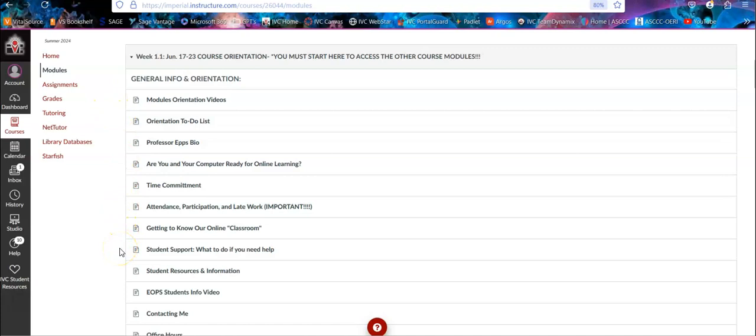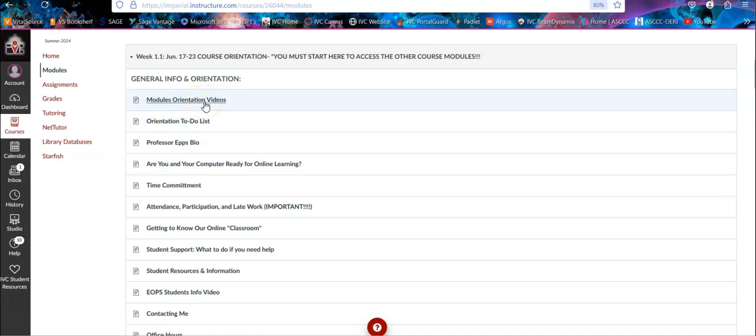And here is where everything is. This is really your best resource for information for the class. Since it is an online asynchronous class, meaning that you're basically working on your own, this is where you'll have your resource. Certainly you can ask me things as well, but this is where you'll find things. The first thing here will be that video that you're watching right now.